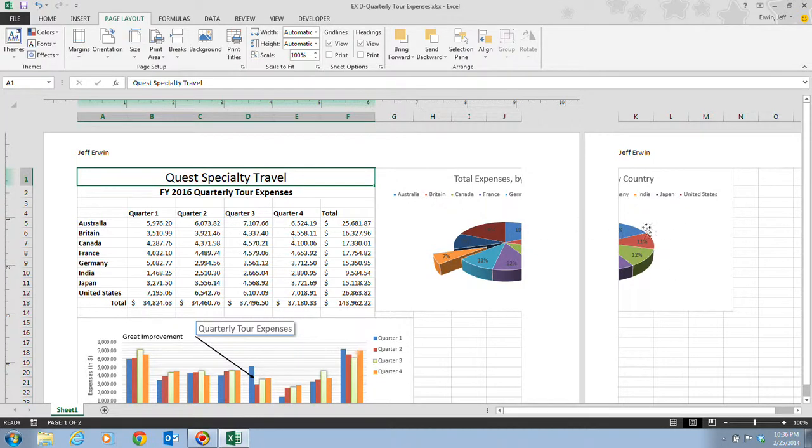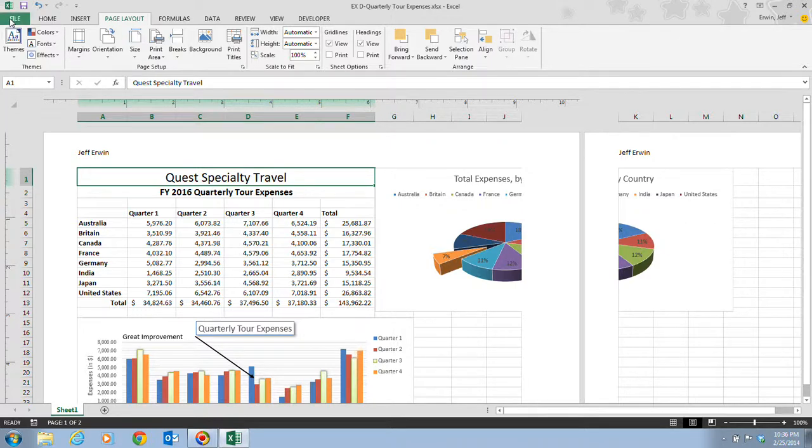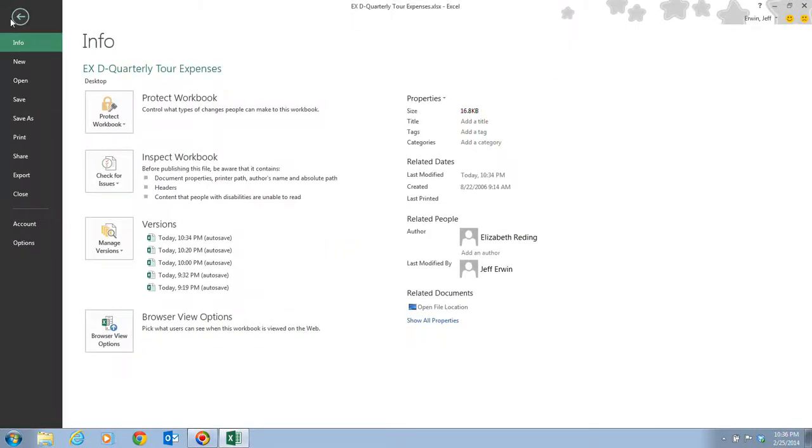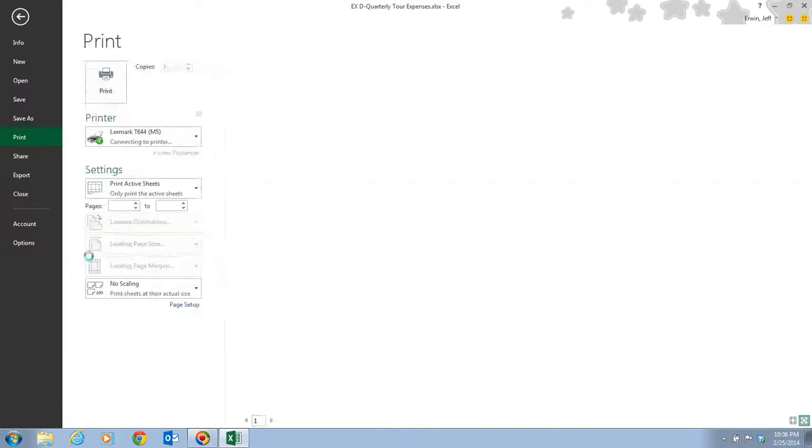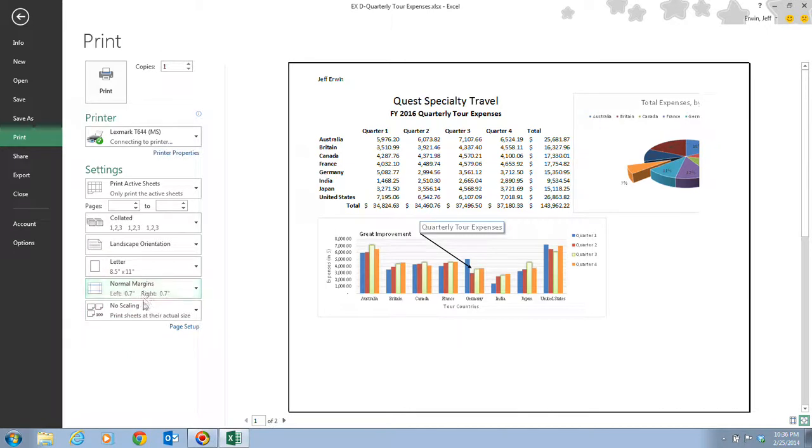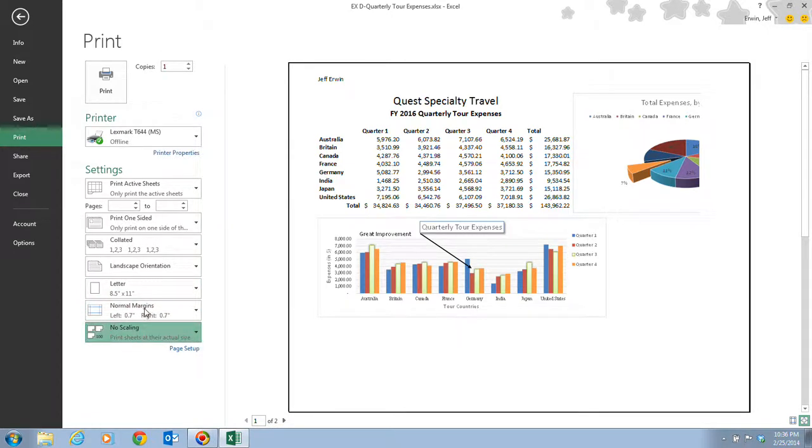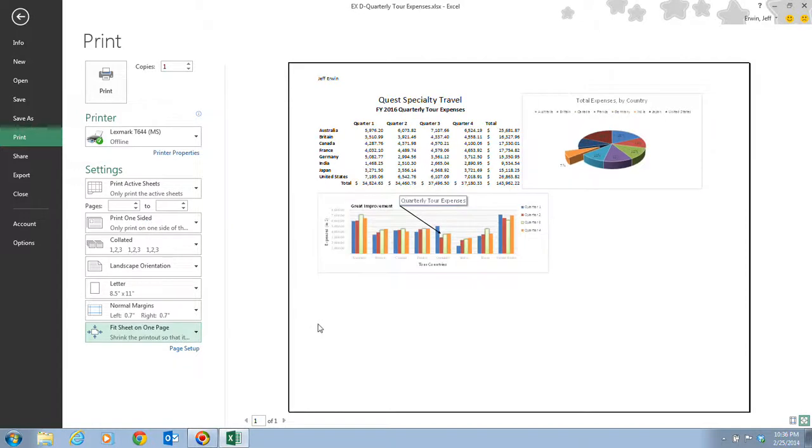Next, we can still see it's on two pages. To make this fit on one page, we can go back to our File tab, go to Print, and down here on the bottom where it says No Scaling, we can change this to Fit Sheet on One Page. When we click on Fit Sheet to One Page, we notice that it shrinks it down and the data and the chart are all positioned horizontally on a single page.